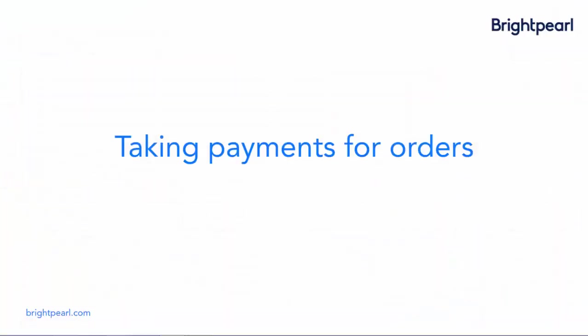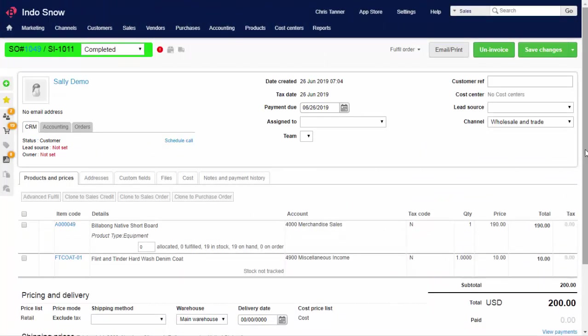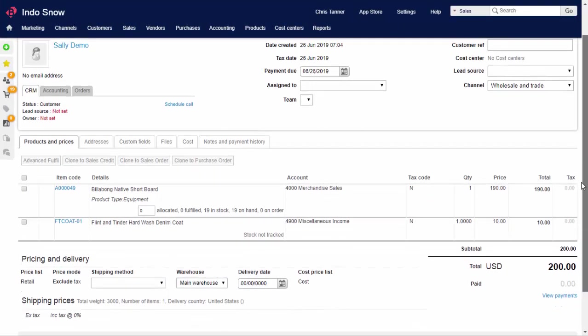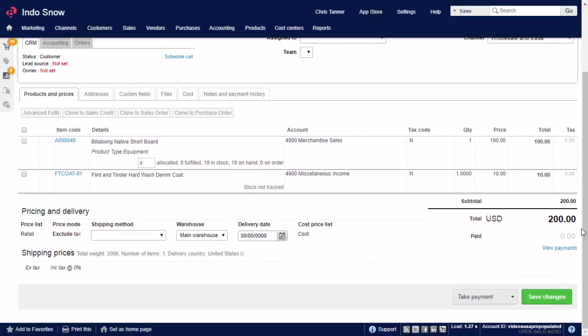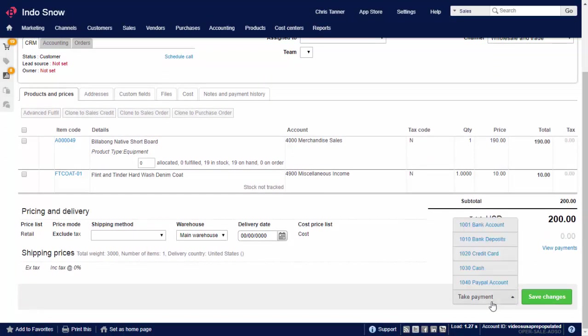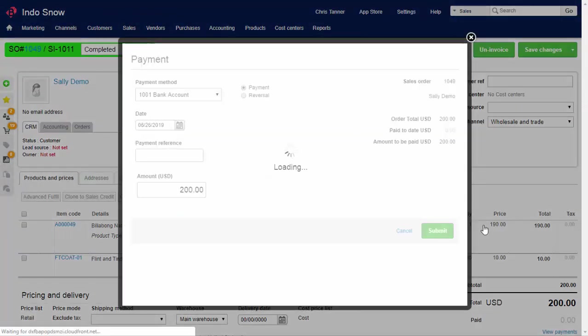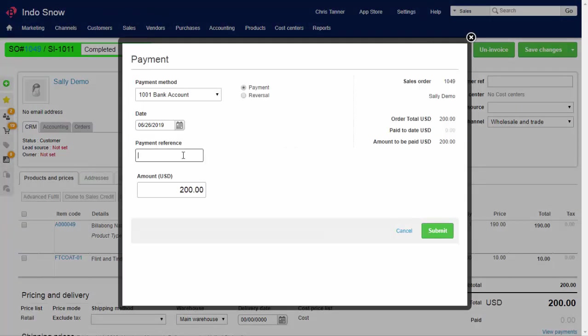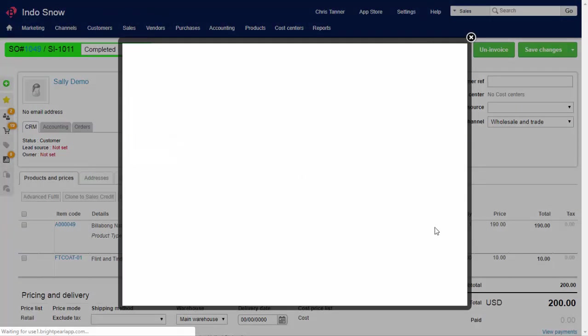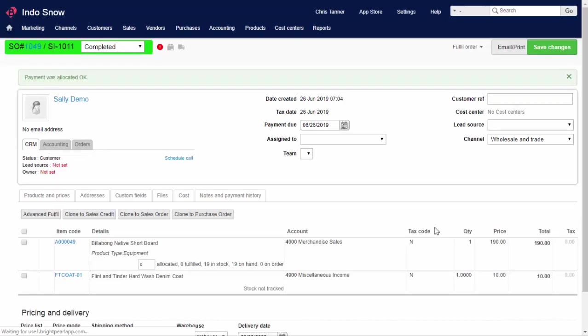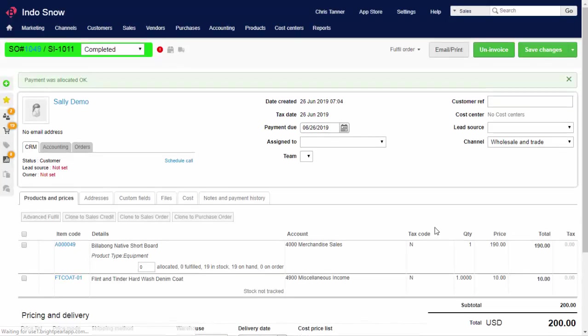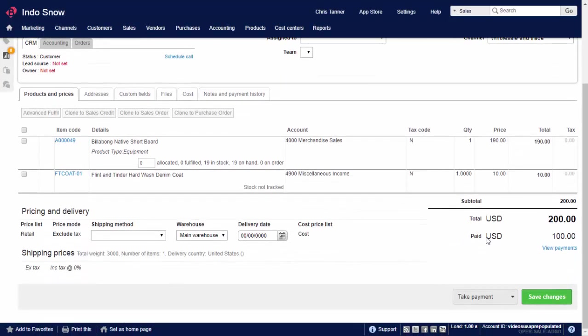Now we'll see how to take payments for orders. We'll go back to the order and take part payment of $100. When you're in the order, click the Take Payment button. Choose a payment method, enter a reference, and the amount. When you create the payment, a sales receipt journal is created, and the order is marked as part paid.